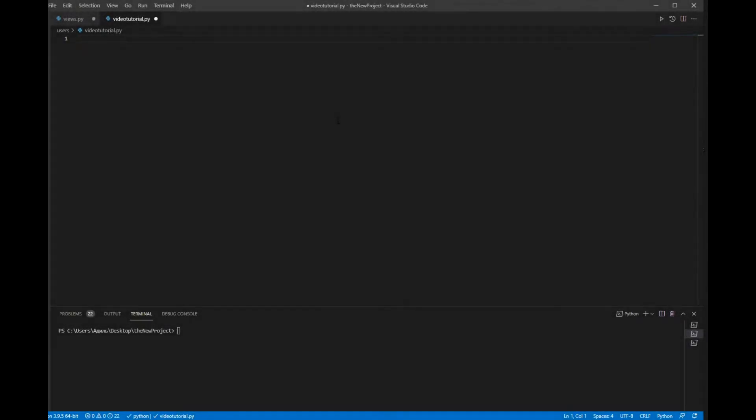Hello guys, today I'll be teaching you how to get the Binance account balance. So let's get started.